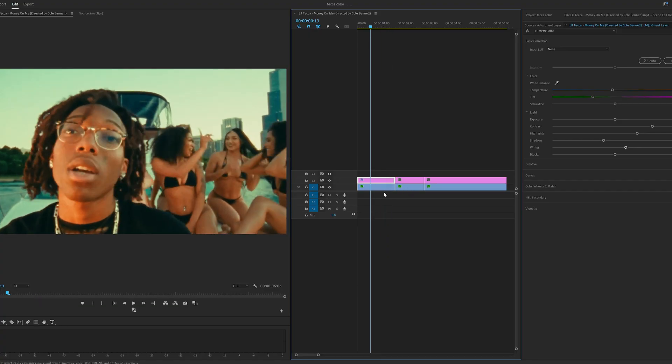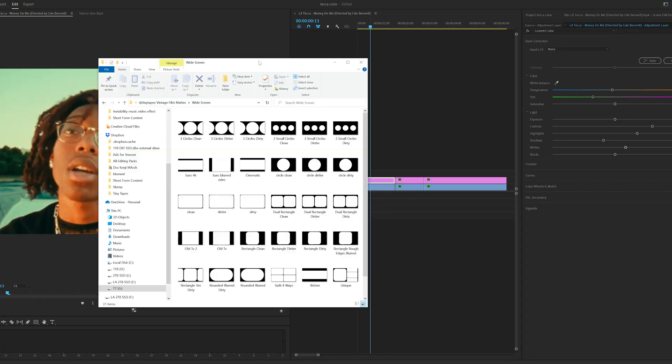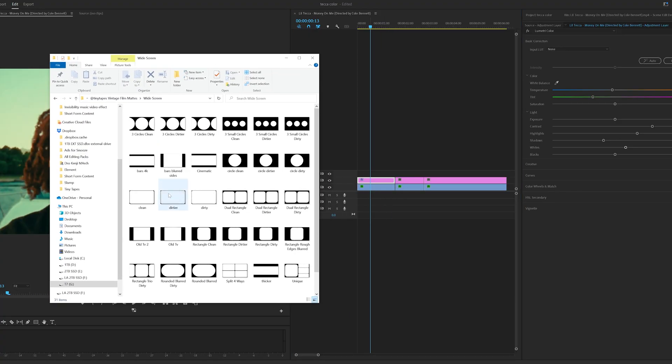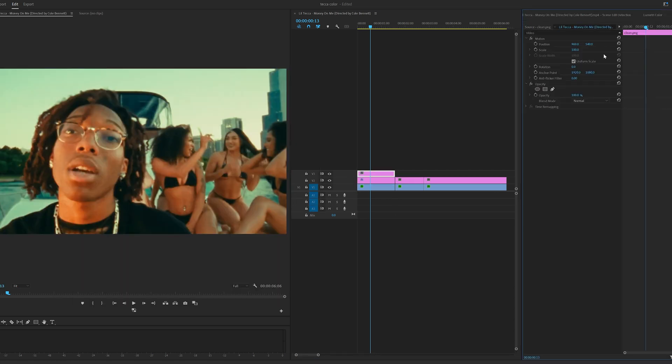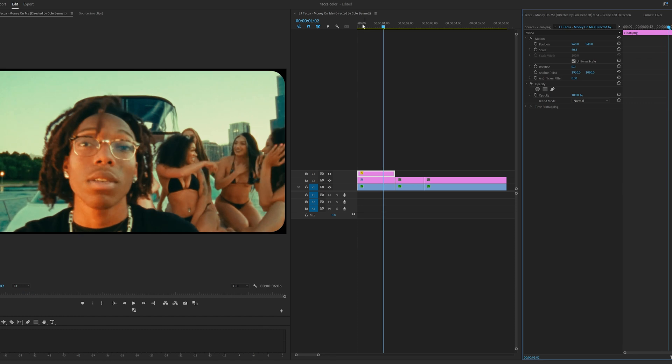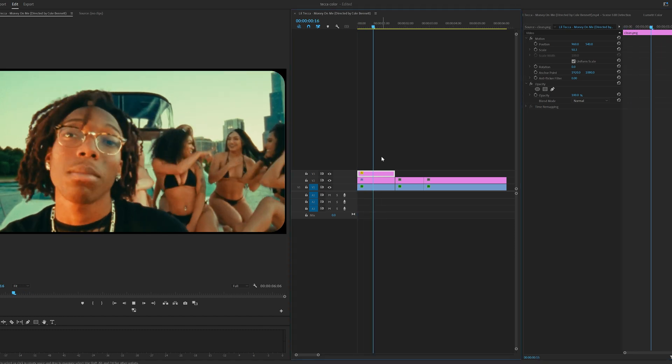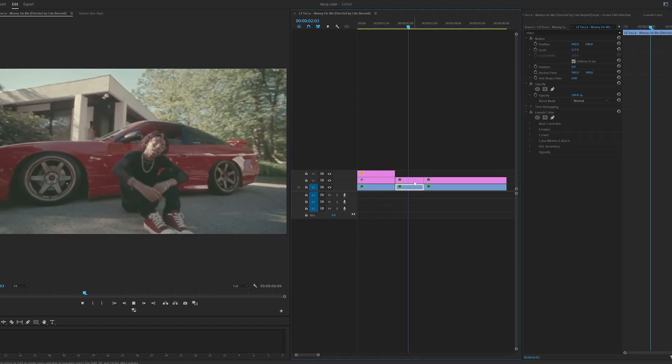You guys can even expand on it a little bit more by throwing on one of my vintage matte overlays. I'm going to go ahead and drag and drop this on and then going over to effect controls, I can scale it down so it fits and boom, we have a really cool border just like that.